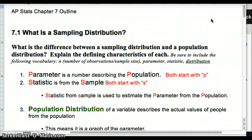This is our Chapter 7 outline. We're focusing on what a sampling distribution is, and I want you to think about the difference between a sampling distribution and a population distribution, and the characteristics of each that define them, including n (the number of observations or sample size), parameter, statistic, and the word distribution.